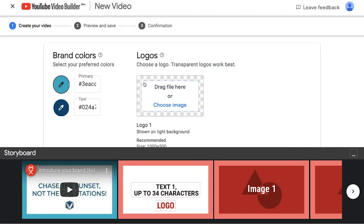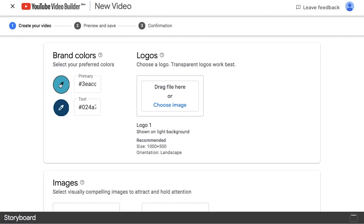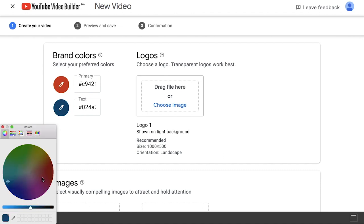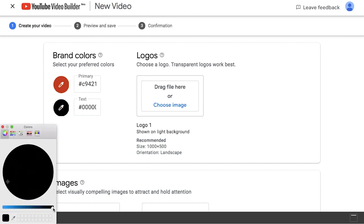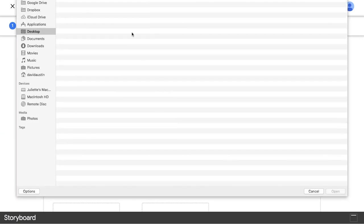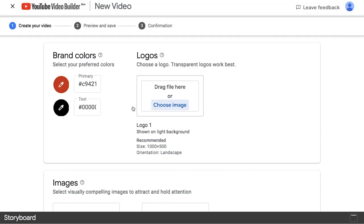You'll be brought to a new page where you can start customizing the look of your video. Here, you can select brand colors or any other preferred colors that you want to feature in your video. And then, you can also select an image that you want to use as your logo.